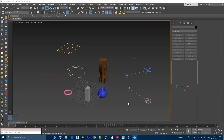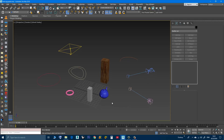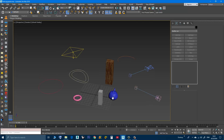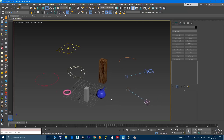Hi, in this video we will talk about a new script that will help the user to copy and paste objects between Max scenes, because as you know in Max you cannot copy and paste objects between opened Max files.